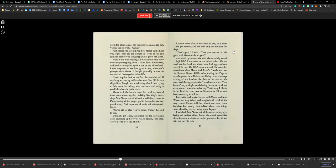Now Waka was wearing a blue kimono with wavy white stripes rippling down like a lot of little rivers, and her hair was piled up in a bun on top of her head. I was surprised to see how gray it was, since she was younger than Mama.